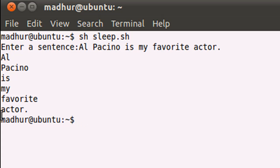Once 'actor' was displayed, the for loop ran out of words to iterate over and that's when the script finished its execution and the dollar prompt was returned back to me.